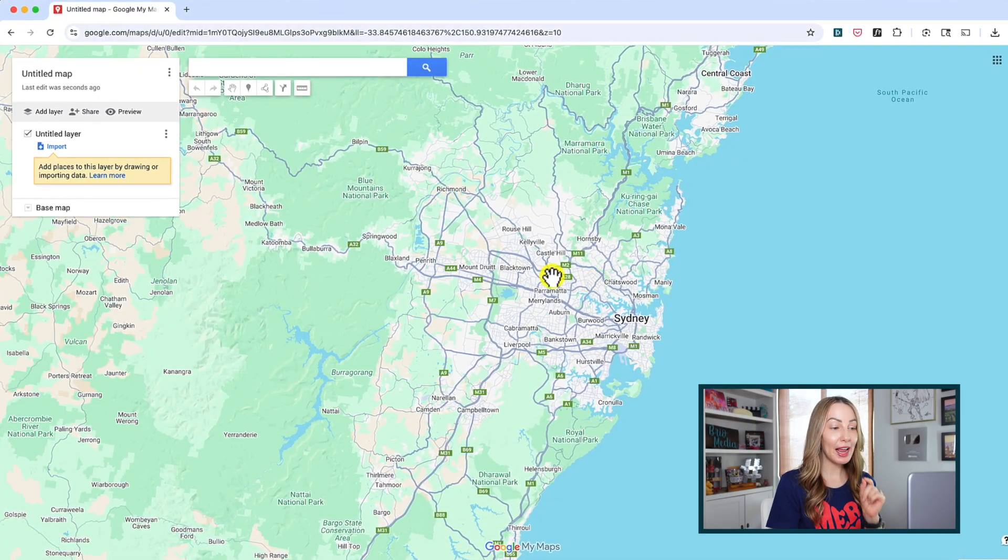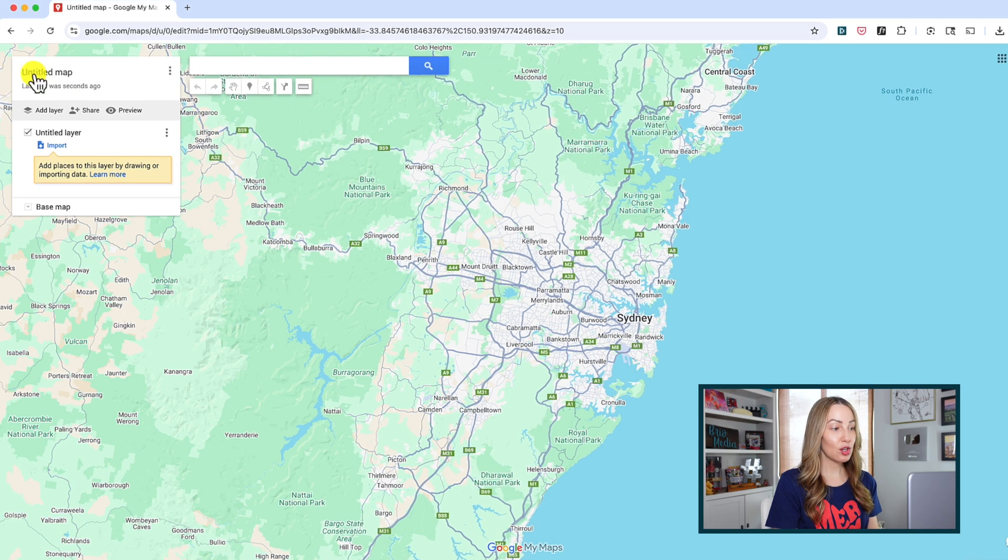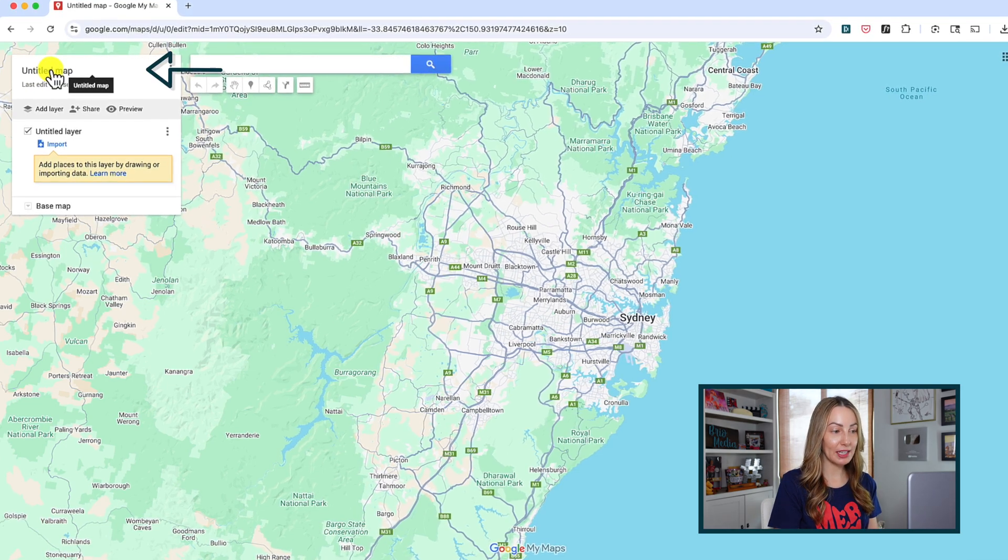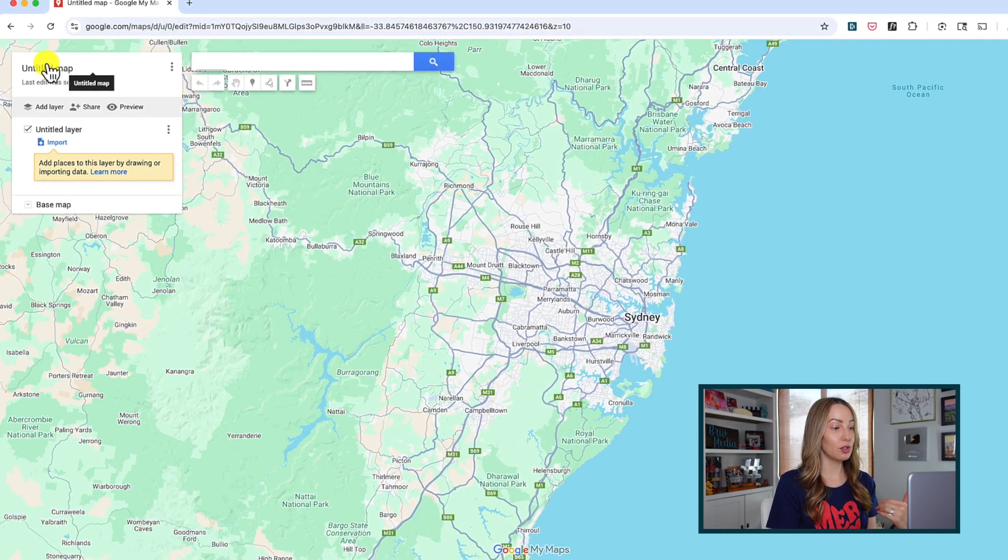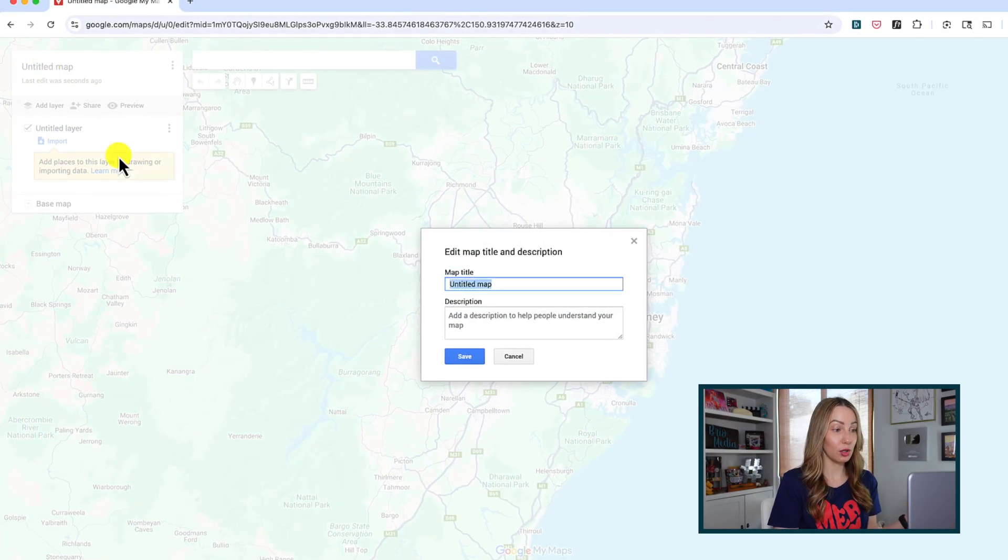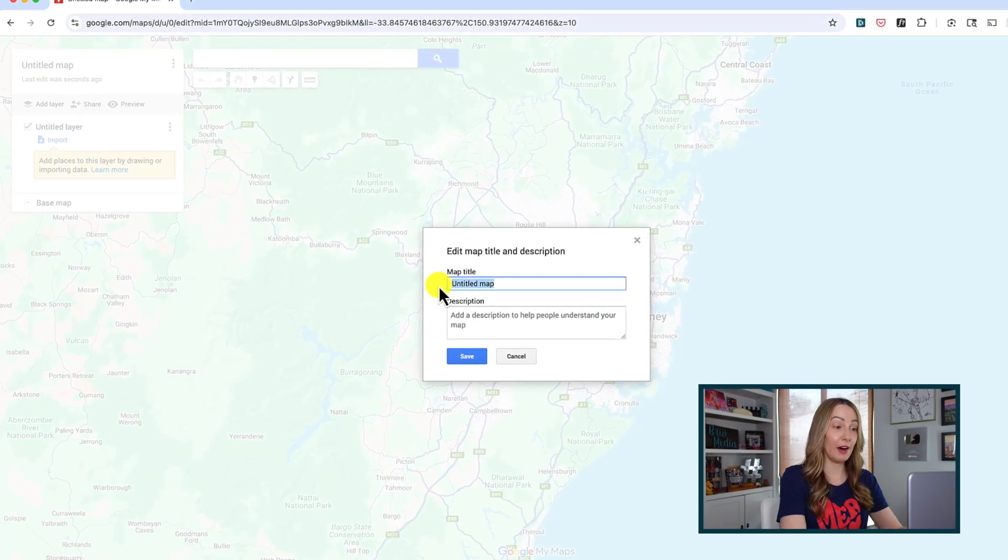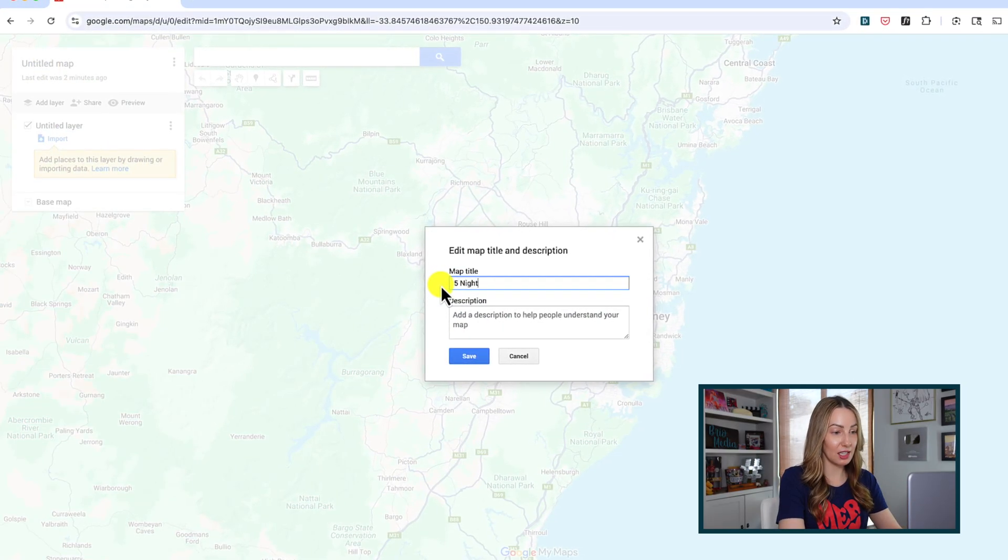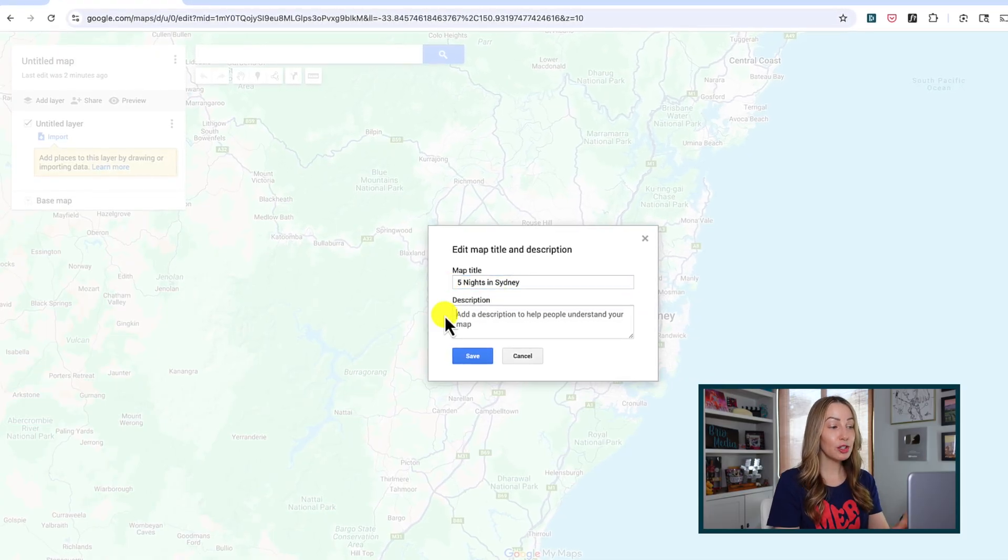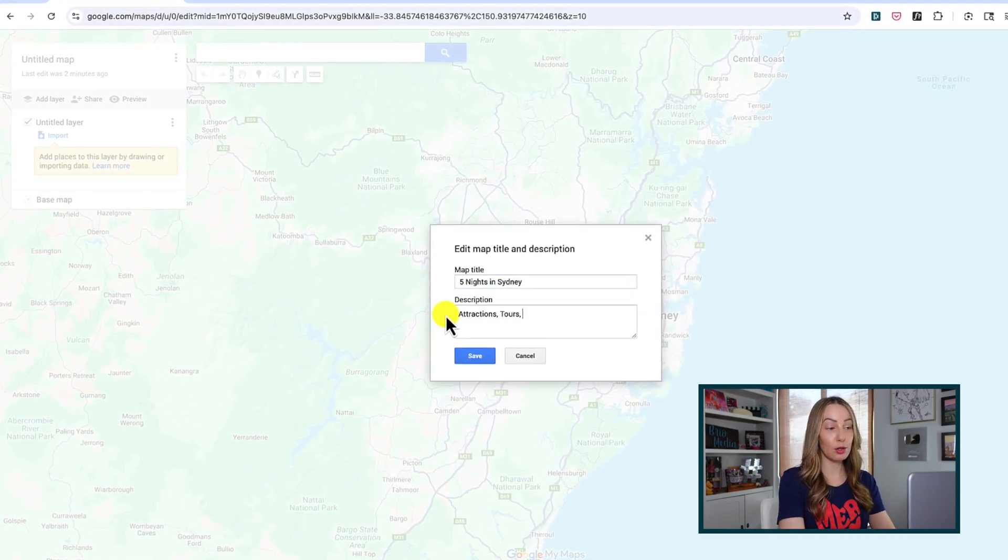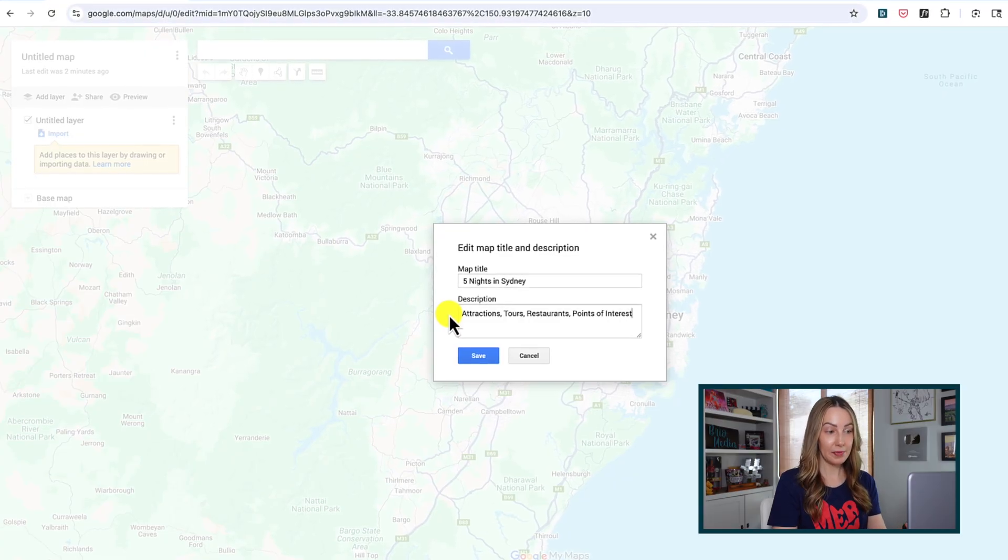But we do need to name this map up in the left. So click where it says untitled map and give it a title. So if you're planning a trip to Sydney Australia, you could make that your title. Just Sydney Australia. You could say Sydney trip. You could say five nights in Sydney. You get the idea. Whatever makes sense for you.